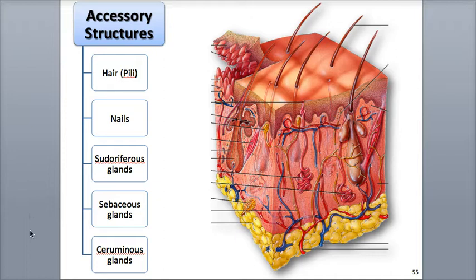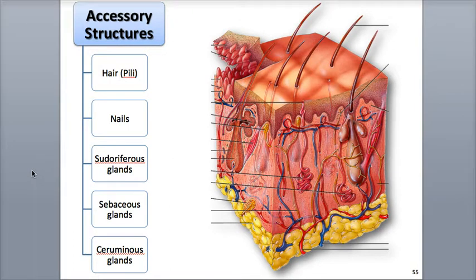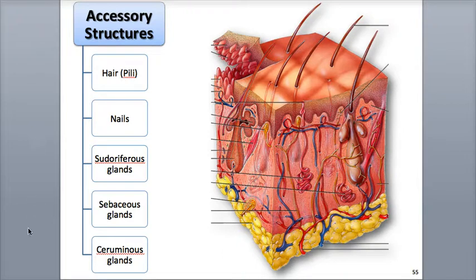The accessory structures of the skin, which includes the hair, nails, and various types of glands, are all produced from the epidermis during embryonic development. The hairs, or pili, are found all over the surface of the skin, except for the palms, soles, and palmar and plantar surfaces of the fingers and toes.